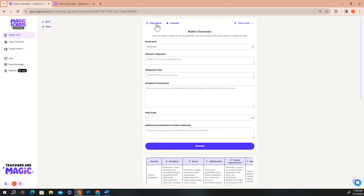write a short description of the assignment, and add your point scale. If you have other specific information that you'd like to use to further customize your rubric, you can enter that information in the optional field at the bottom. For this example, I'm going to build a rubric that I can use to evaluate a scientific conclusion that my students write for a lab report.